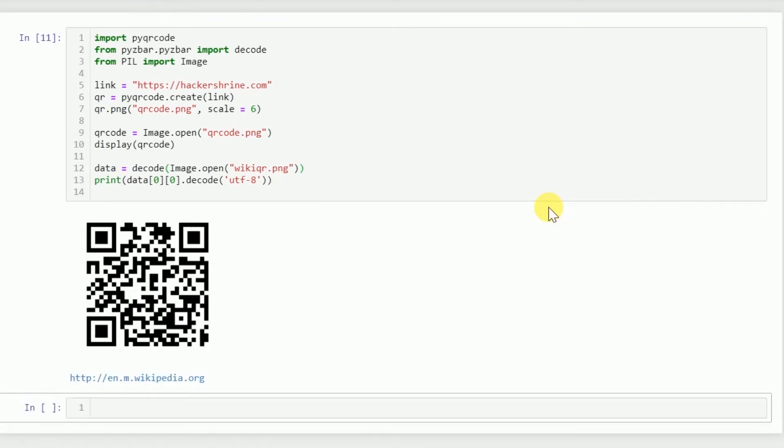Keeping everything else the same, let's just replace this name with the name of the Wikipedia QR code. So let's decode it and you can see that Wikipedia gets printed out. This is the URL of Wikipedia.